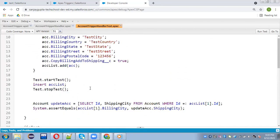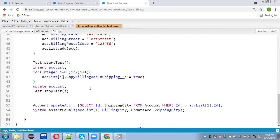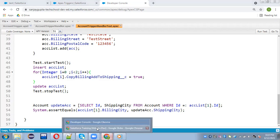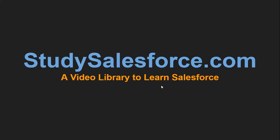So this way you can create bulk data in a test class for both update and insert operations. I hope with this demonstration you understood various things: first, how to implement a test class for a trigger or trigger handler; second, how to create bulk data; third, how to use Test.startTest() and Test.stopTest(); and fourth, how to implement different methods to cover insert and update operations. If you want to watch more Salesforce-related videos, you can visit studysalesforce.com. Thank you for watching.